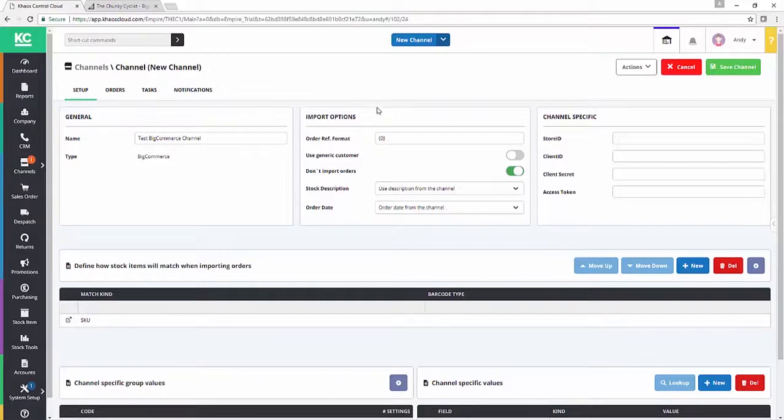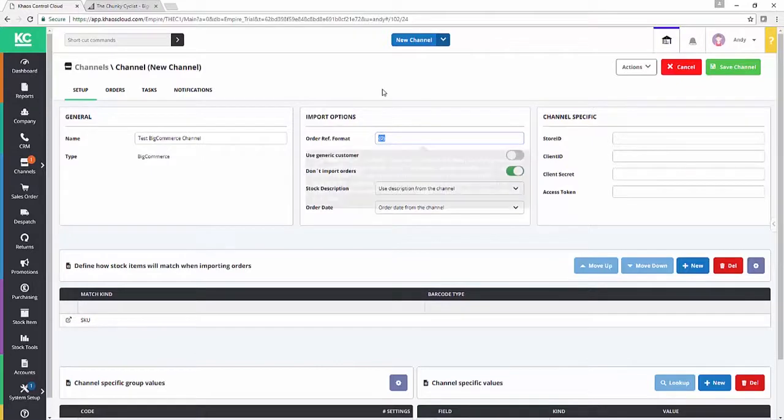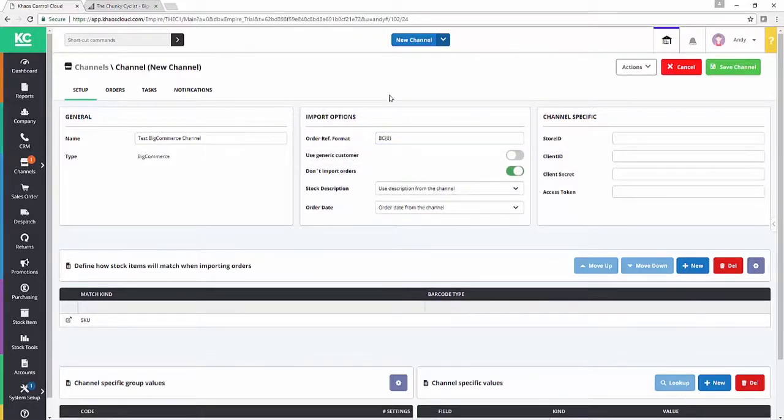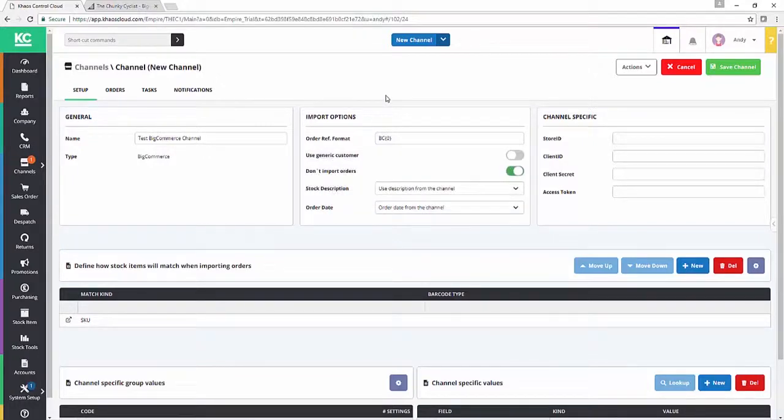You can define a suffix or a prefix for all your BigCommerce orders. So for example, we could say we want all of our Chaos Control Cloud order codes for BigCommerce to be prefixed with BC. As long as you keep the squiggly brackets and the zero, then you can prefix or suffix with whatever set of characters you like.